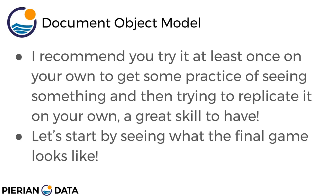Feel free to just move on to the solution lecture and have a code-along session until you feel more comfortable manipulating the Document Object Model. Let's start by seeing what the final game actually looks like.